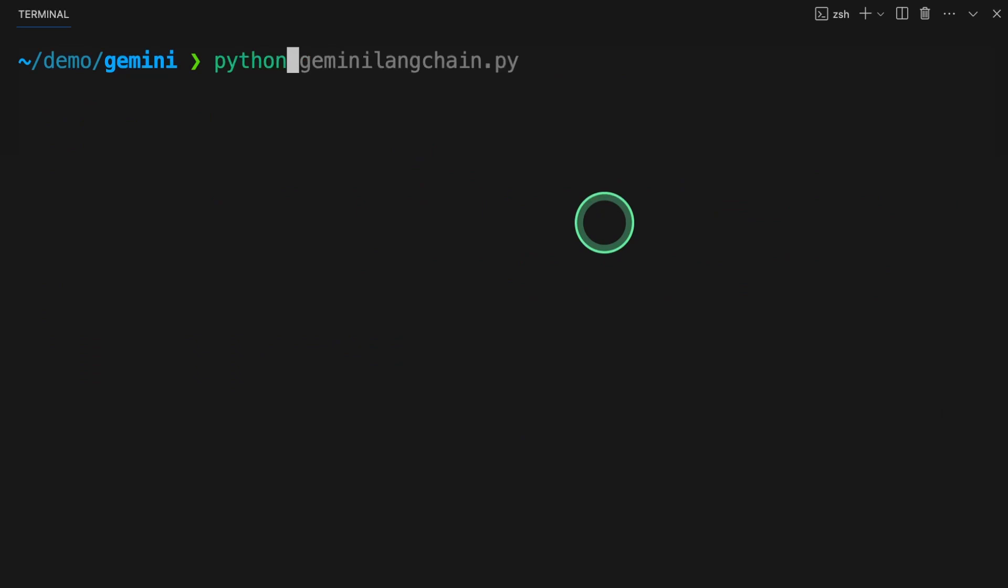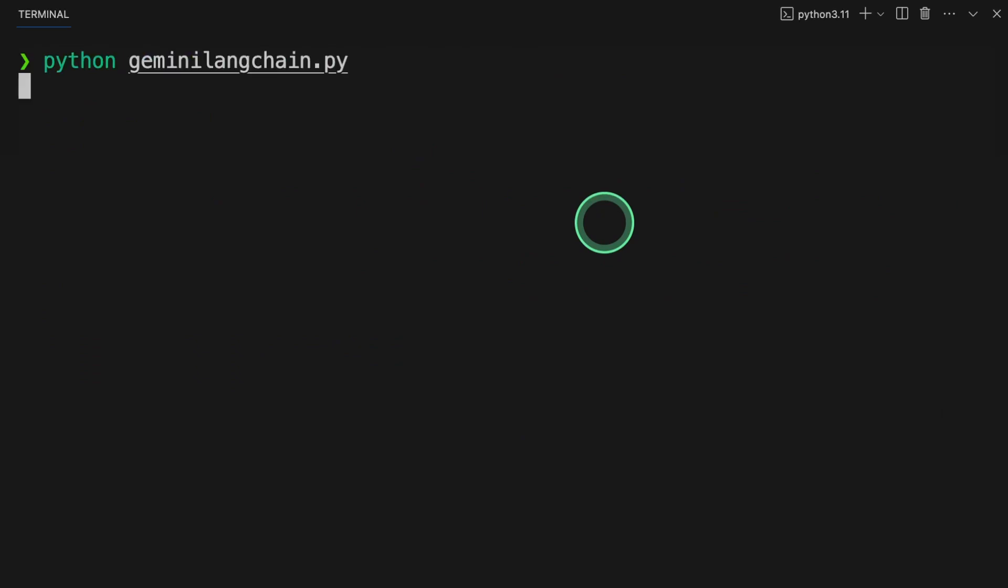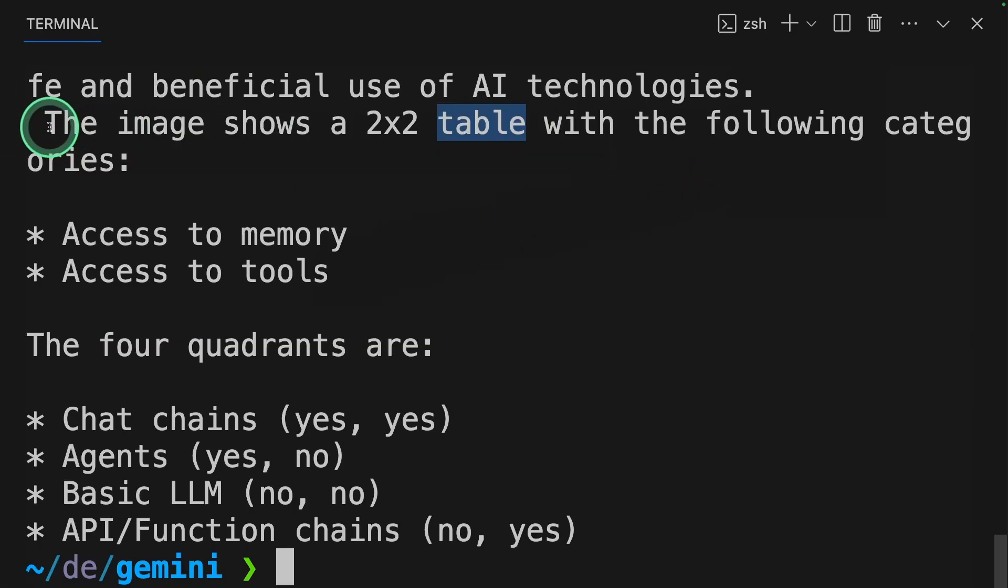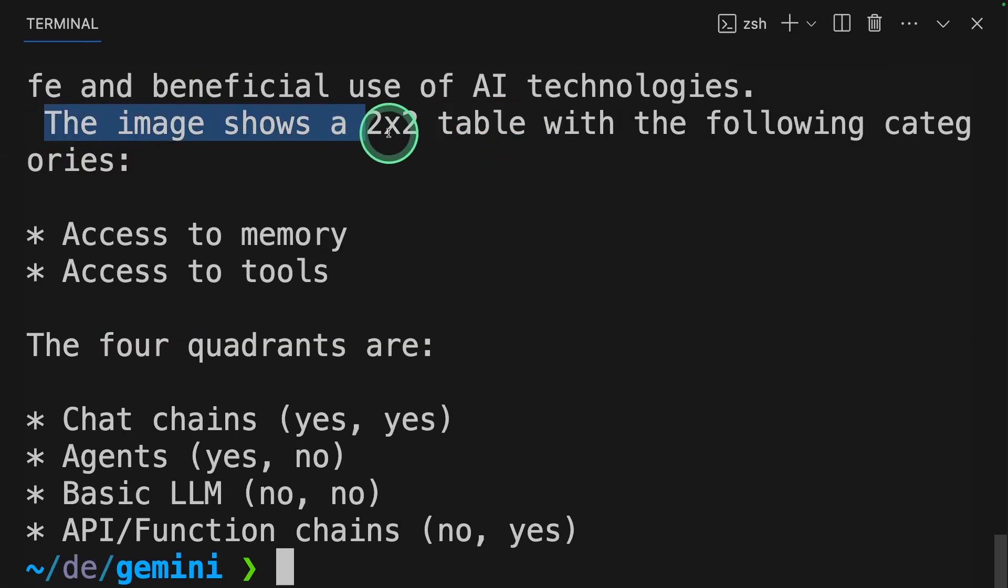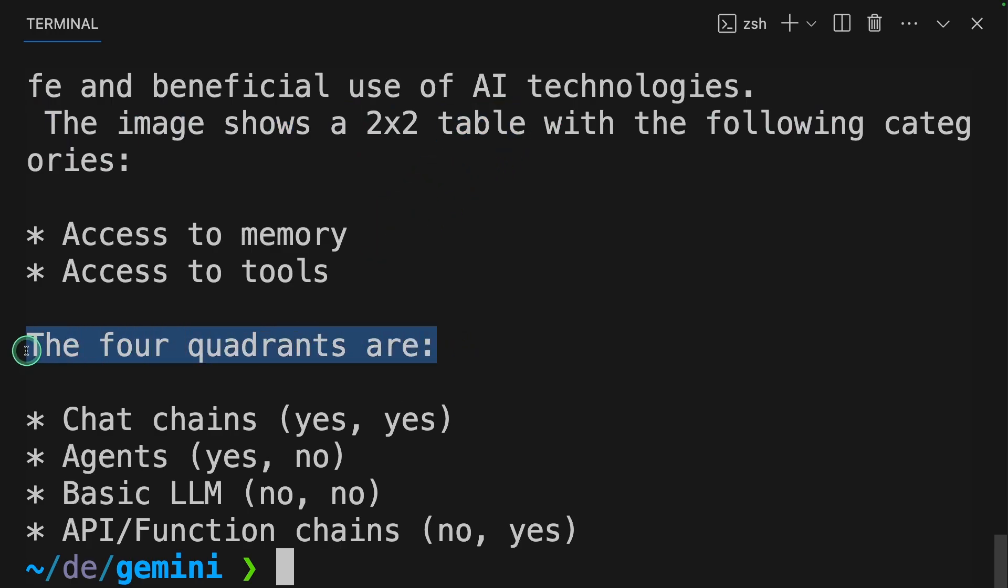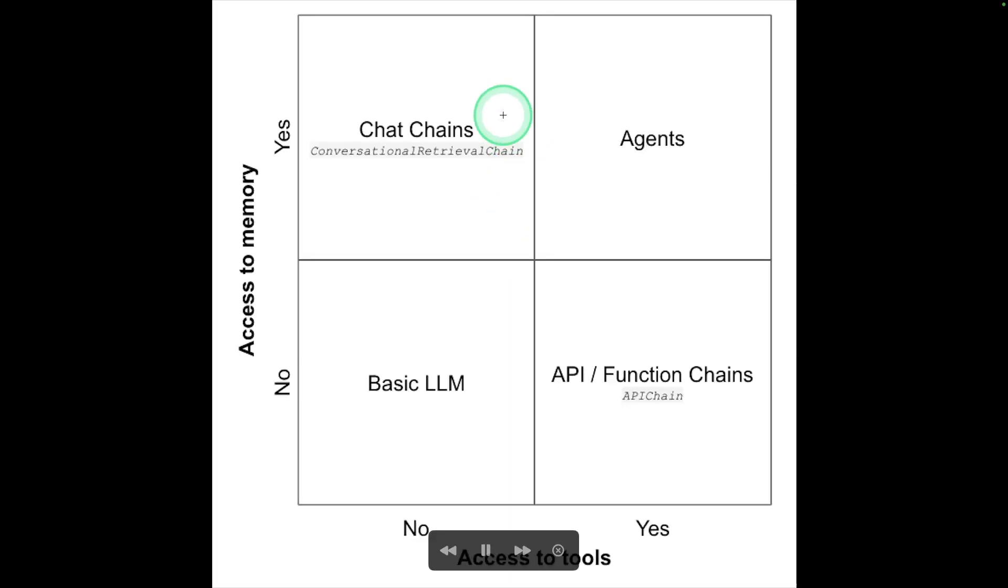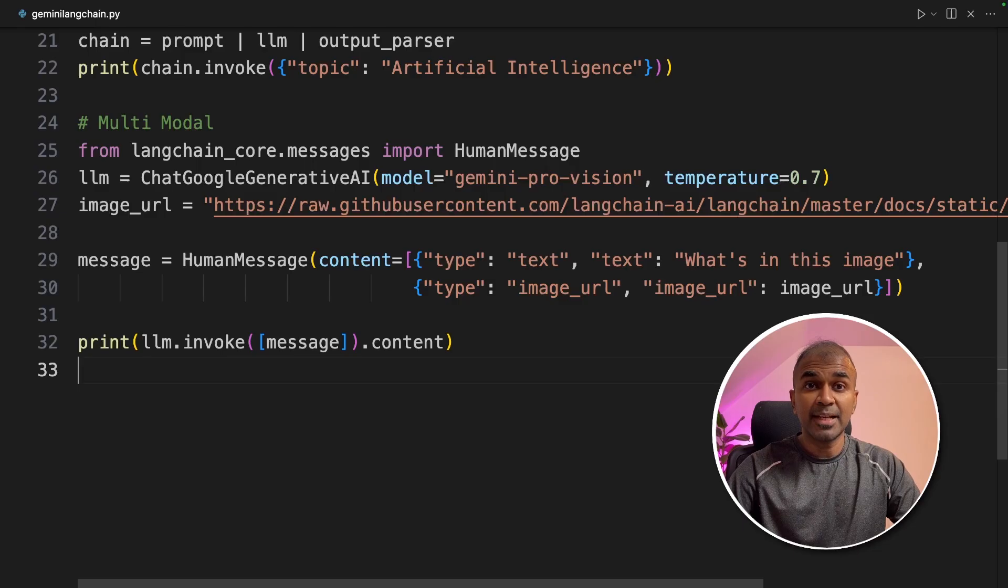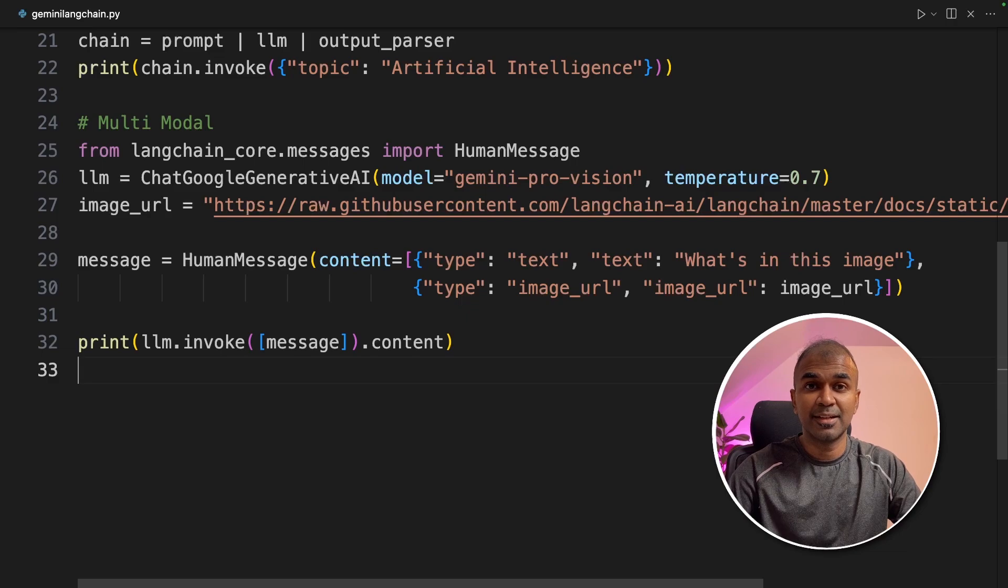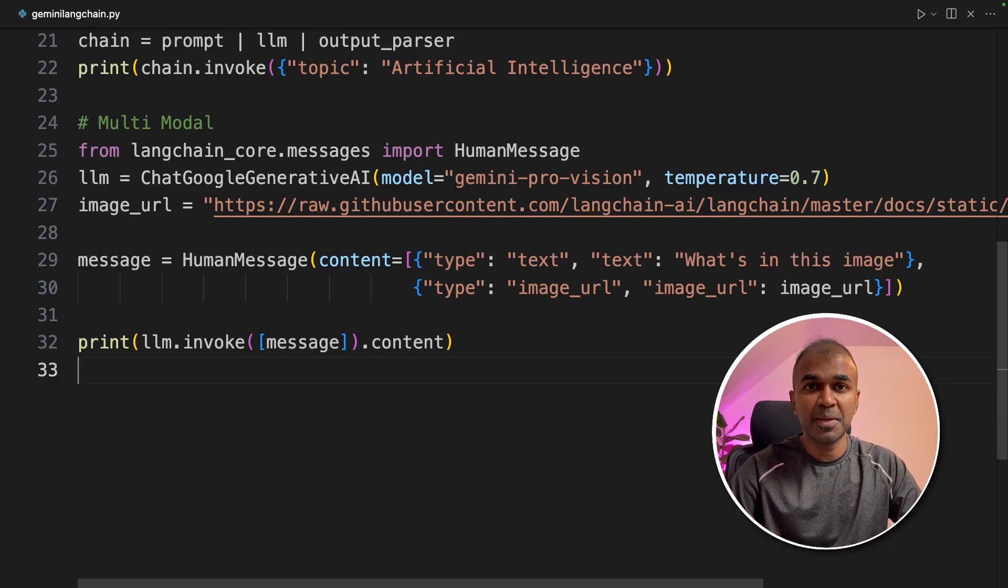Now we are going to run this code. In your terminal, python gemini_langchain.py and click enter. And here is the response: the image shows a 2x2 table and it has four quadrants - chat chains, agents, basic LLM, and API. That's exactly what we see here. This is amazing. That's it, as simple as that. Now you are able to integrate Gemini in LangChain.